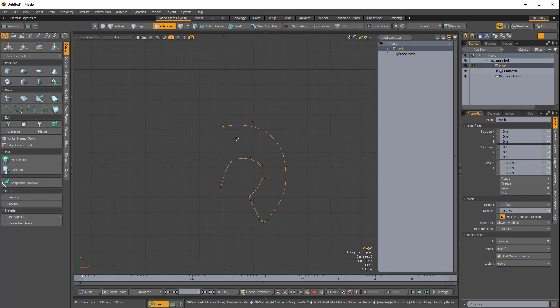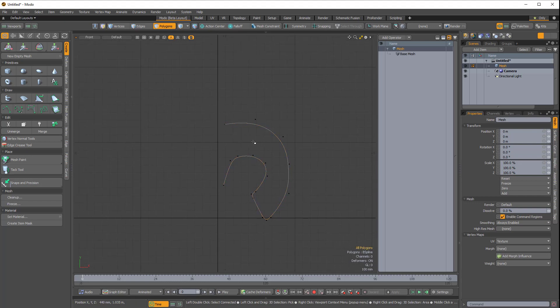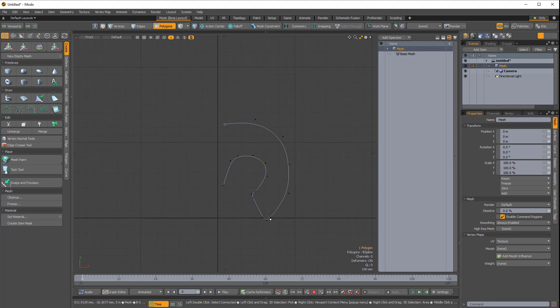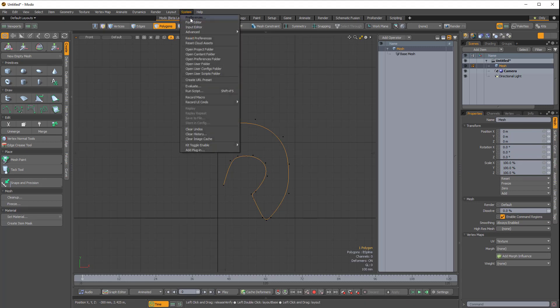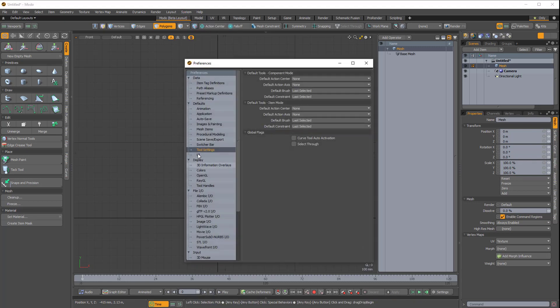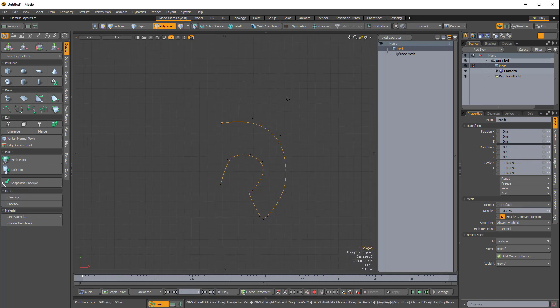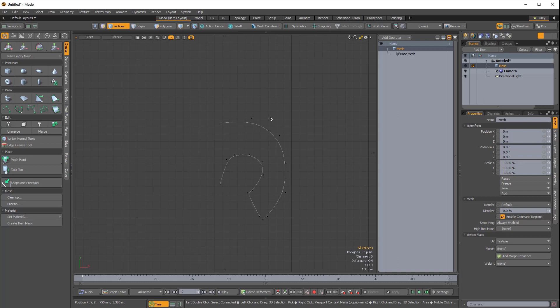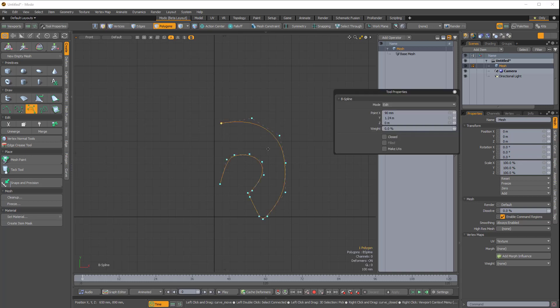Before I move on, you'll notice that when I select the B-Spline curve tool, the blue points don't show up. This is because in my System Preferences, under Tool Settings, under Global Flags, I have Curve tool auto-activation disabled. If you have it enabled, which is the default, when you select a curve, the actual points will show back up and become editable.